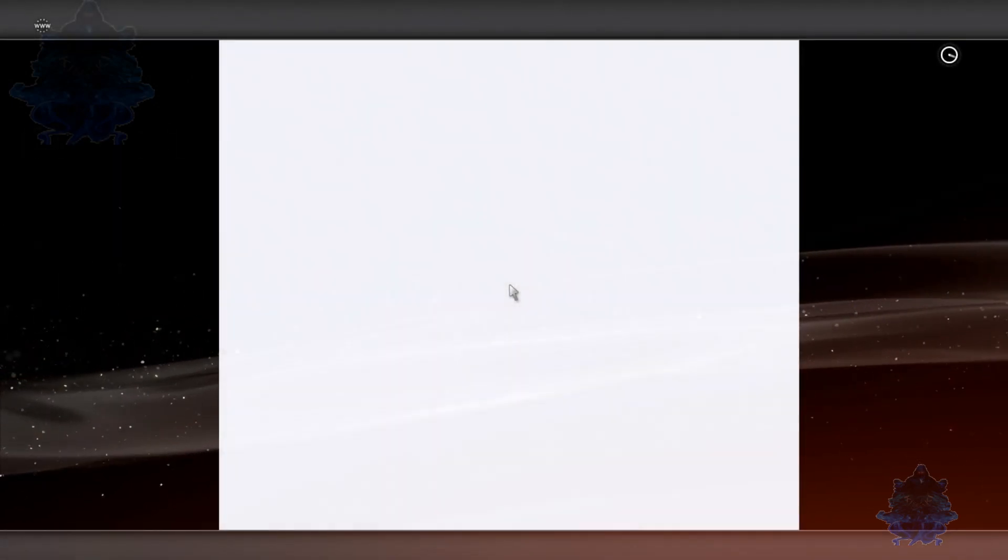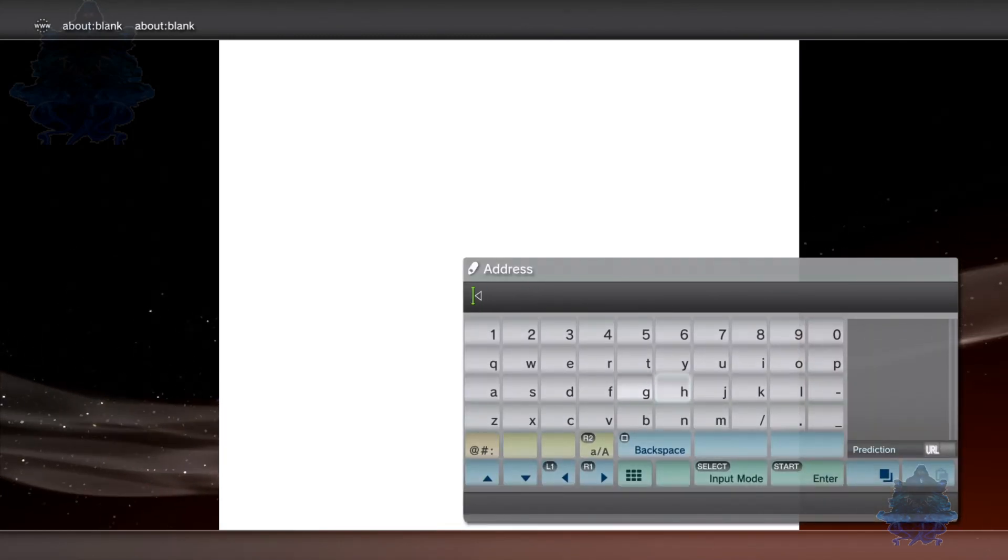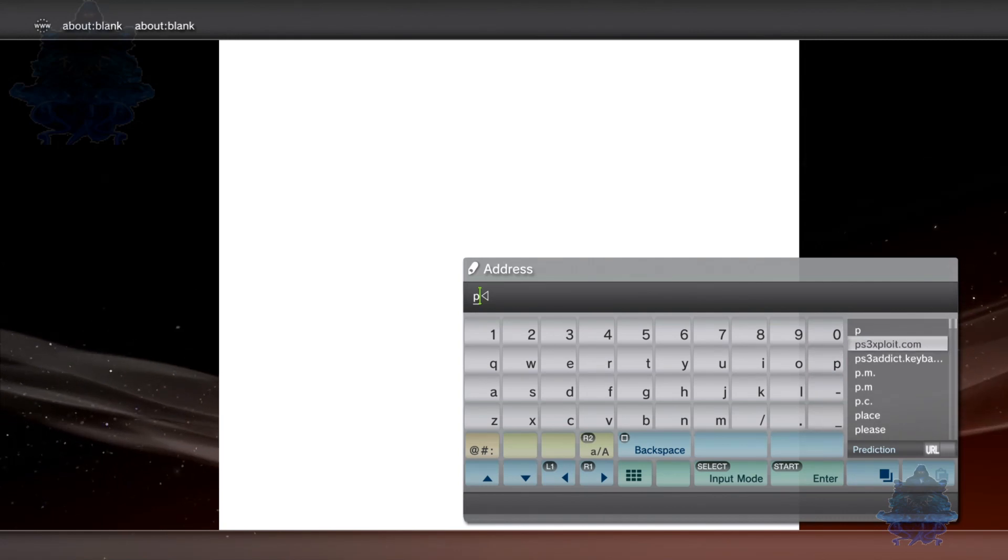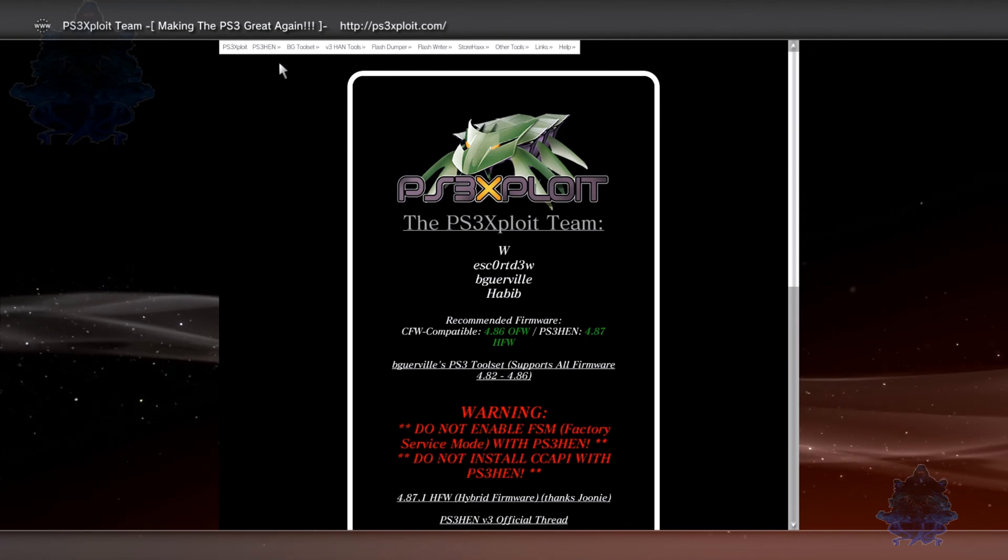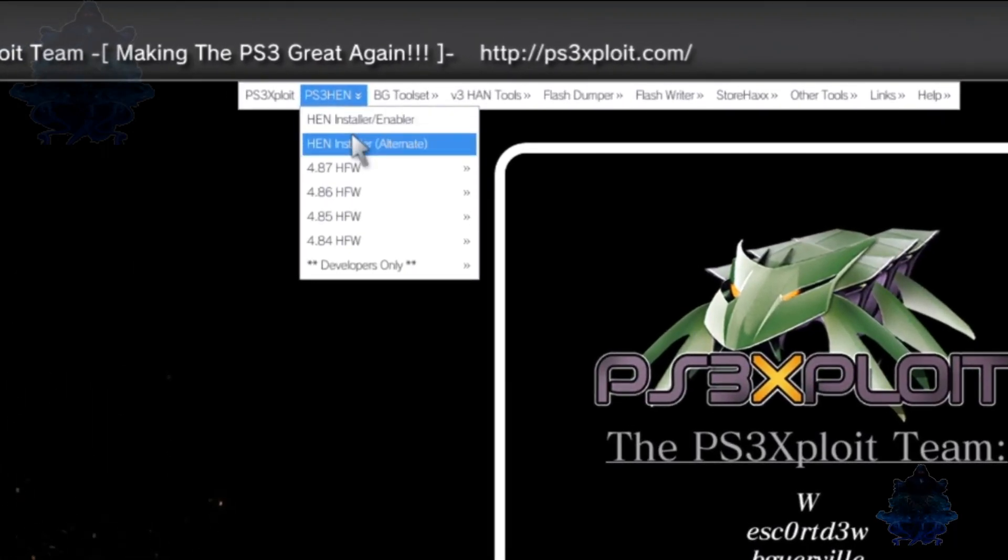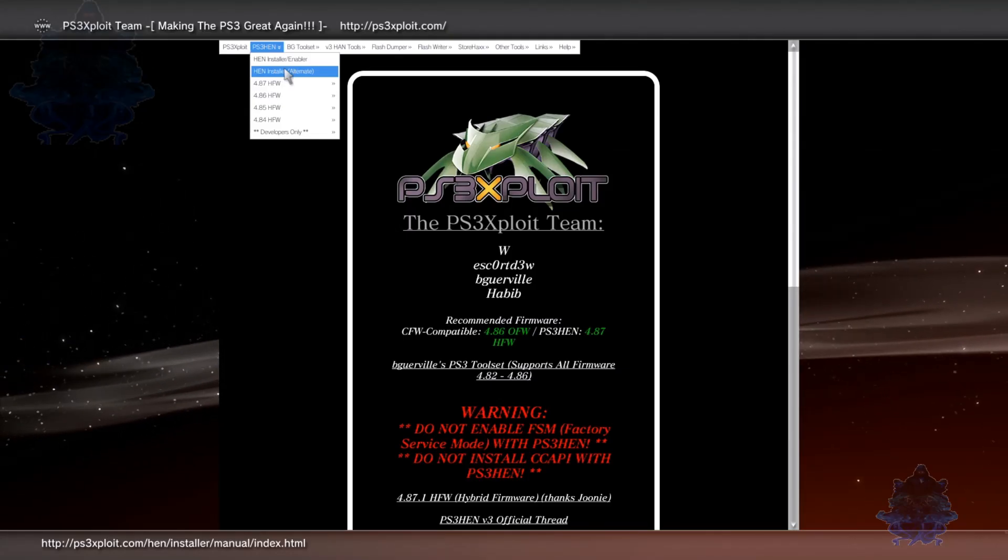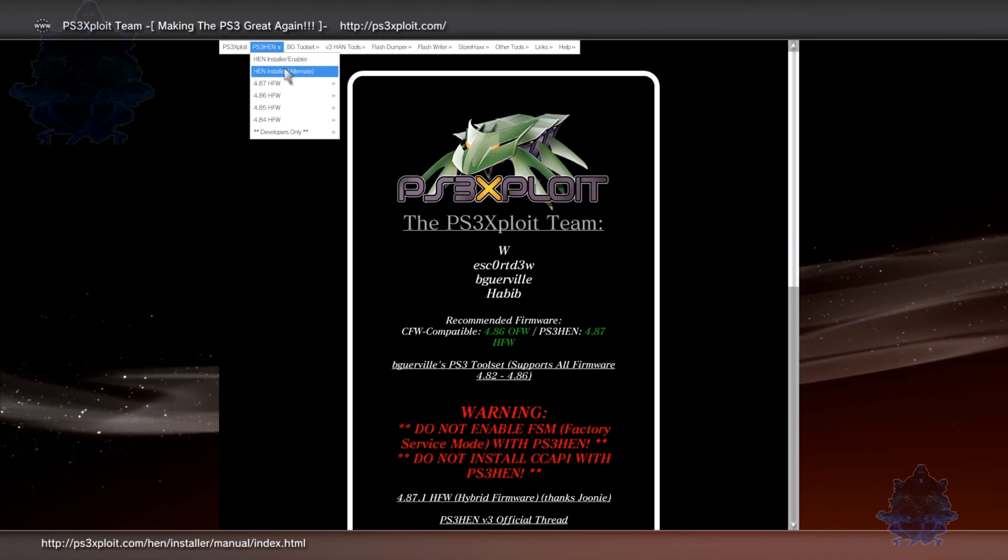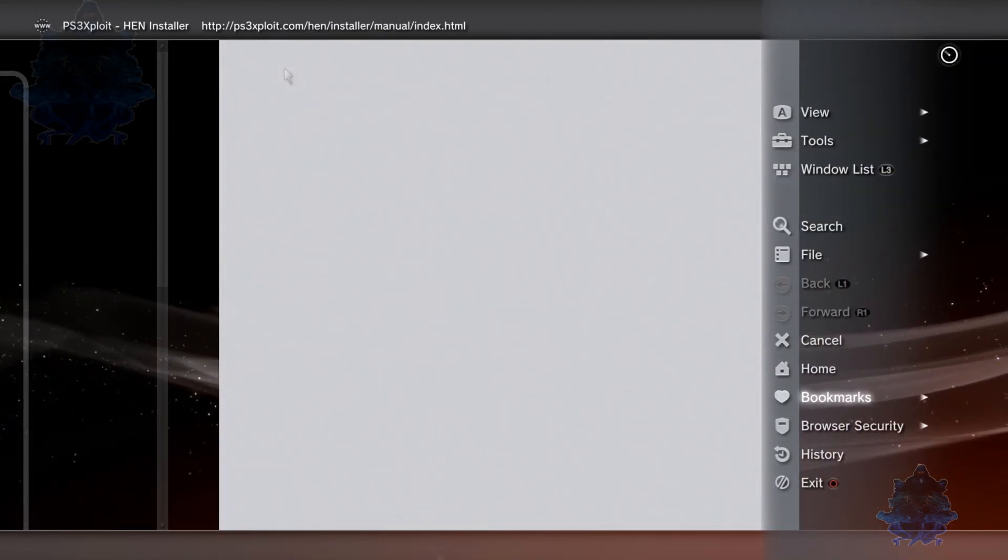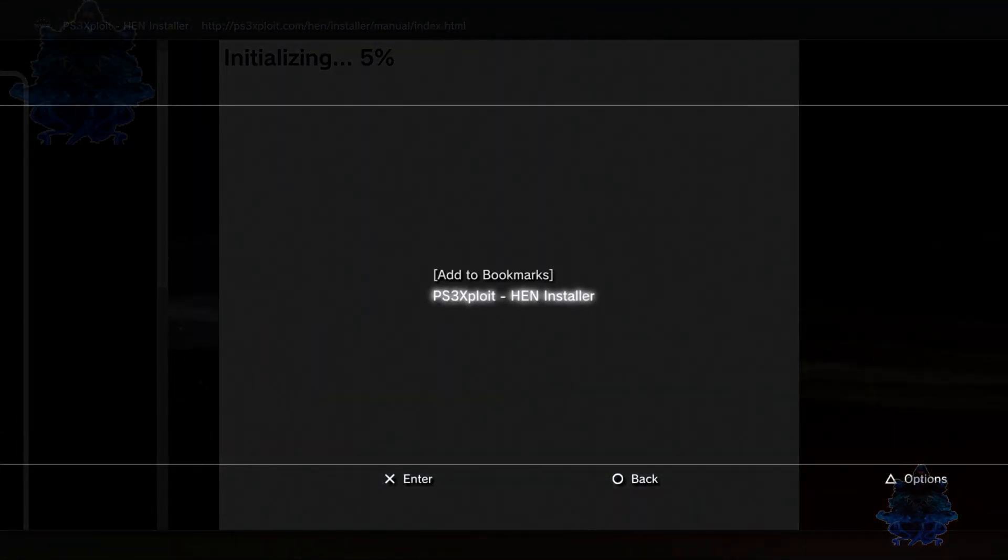Press Start on your controller. Delete this, then type the ps3exploit.com address. Press Start again, go up to the top left corner where you see PS3 HEN, go down to HEN Installer Alternate and press X. This is the one I normally use, it works just fine.